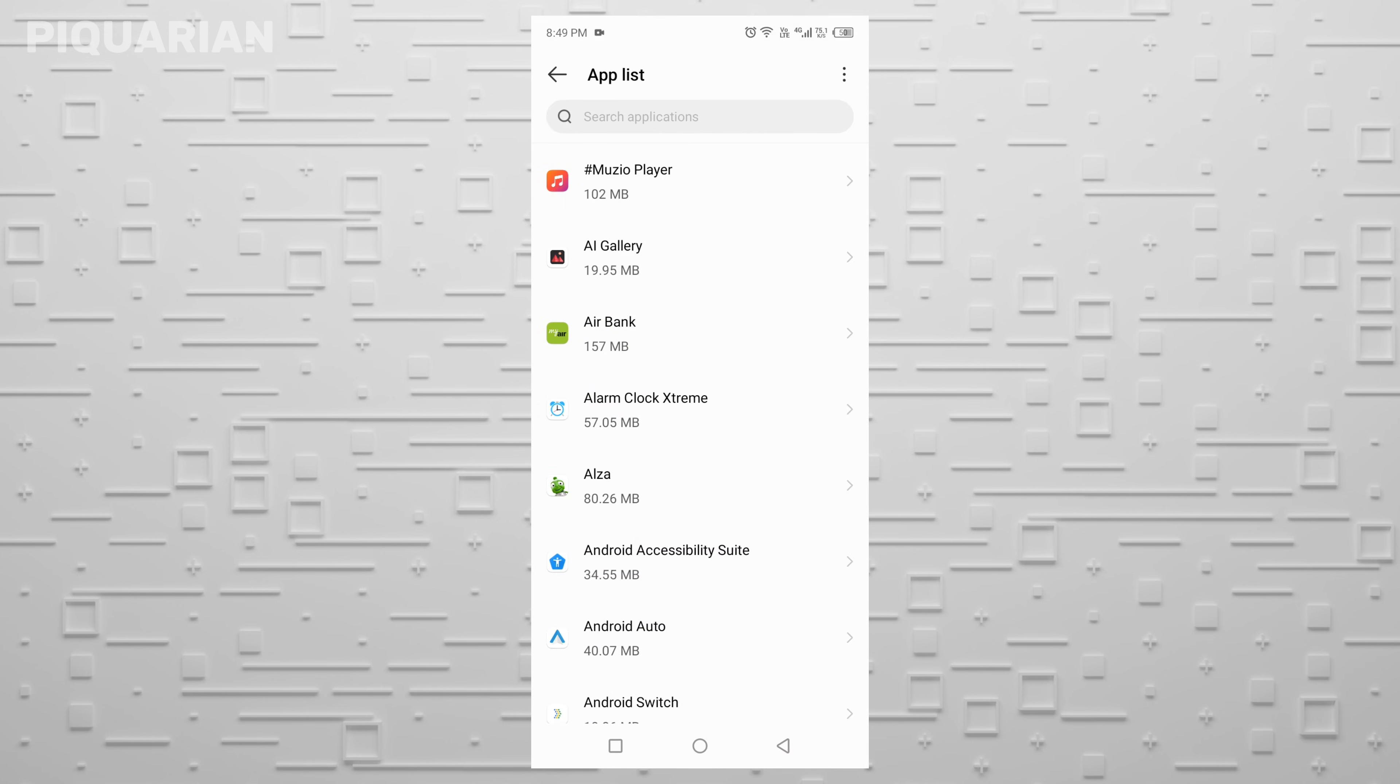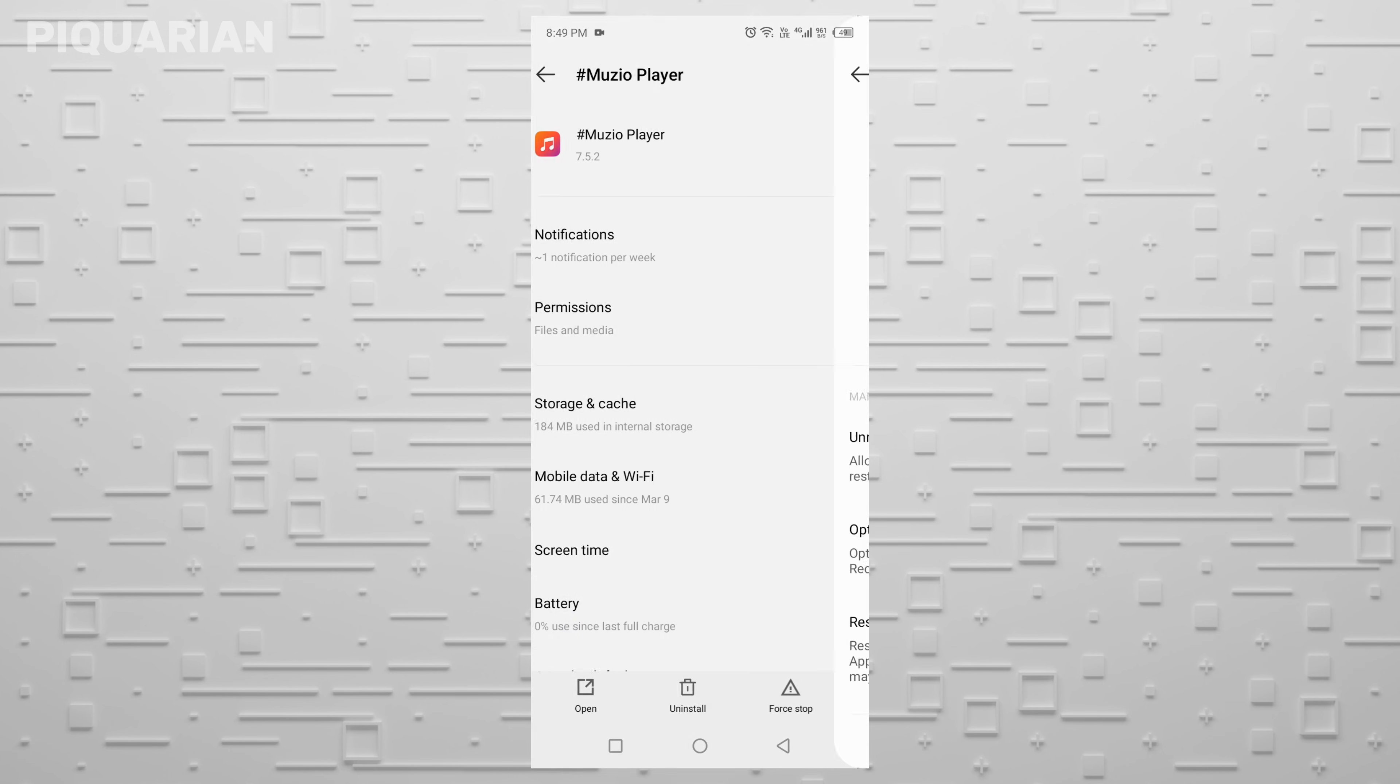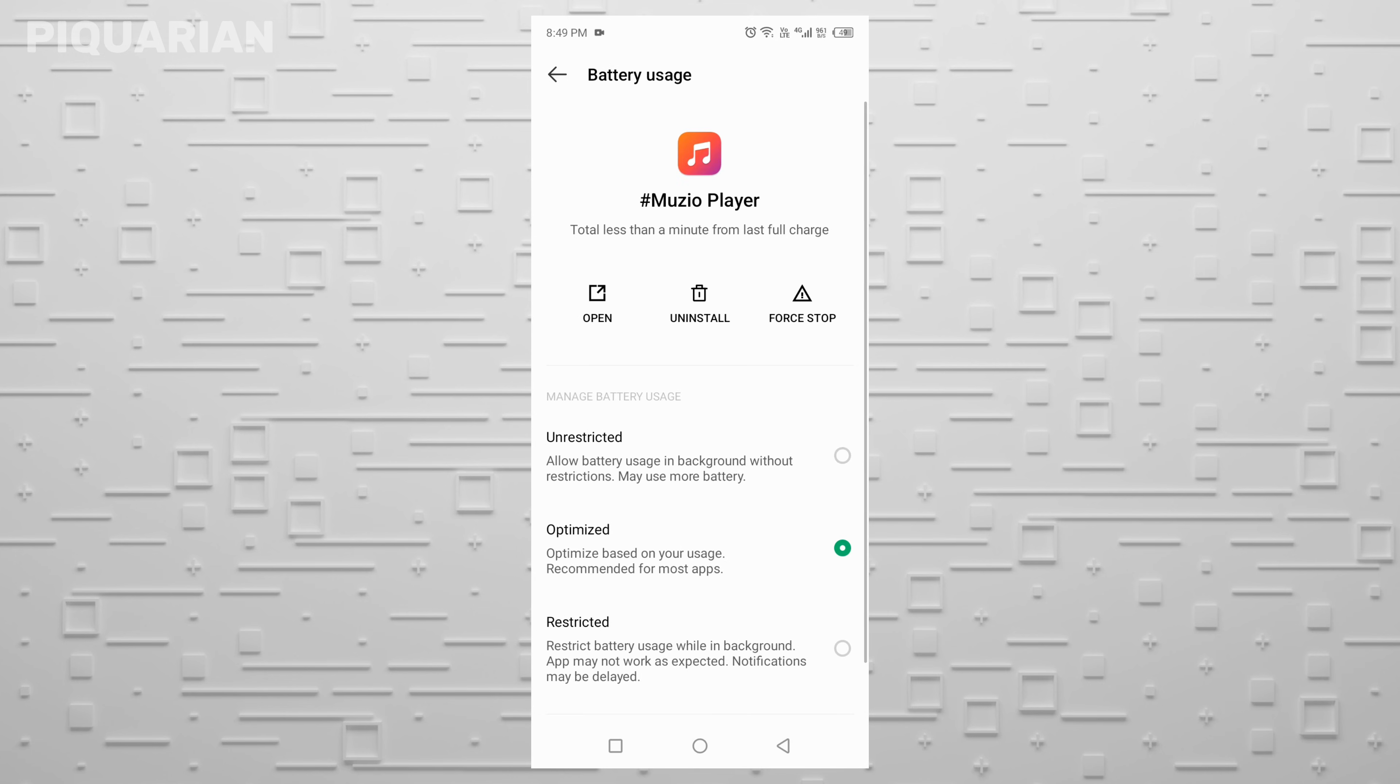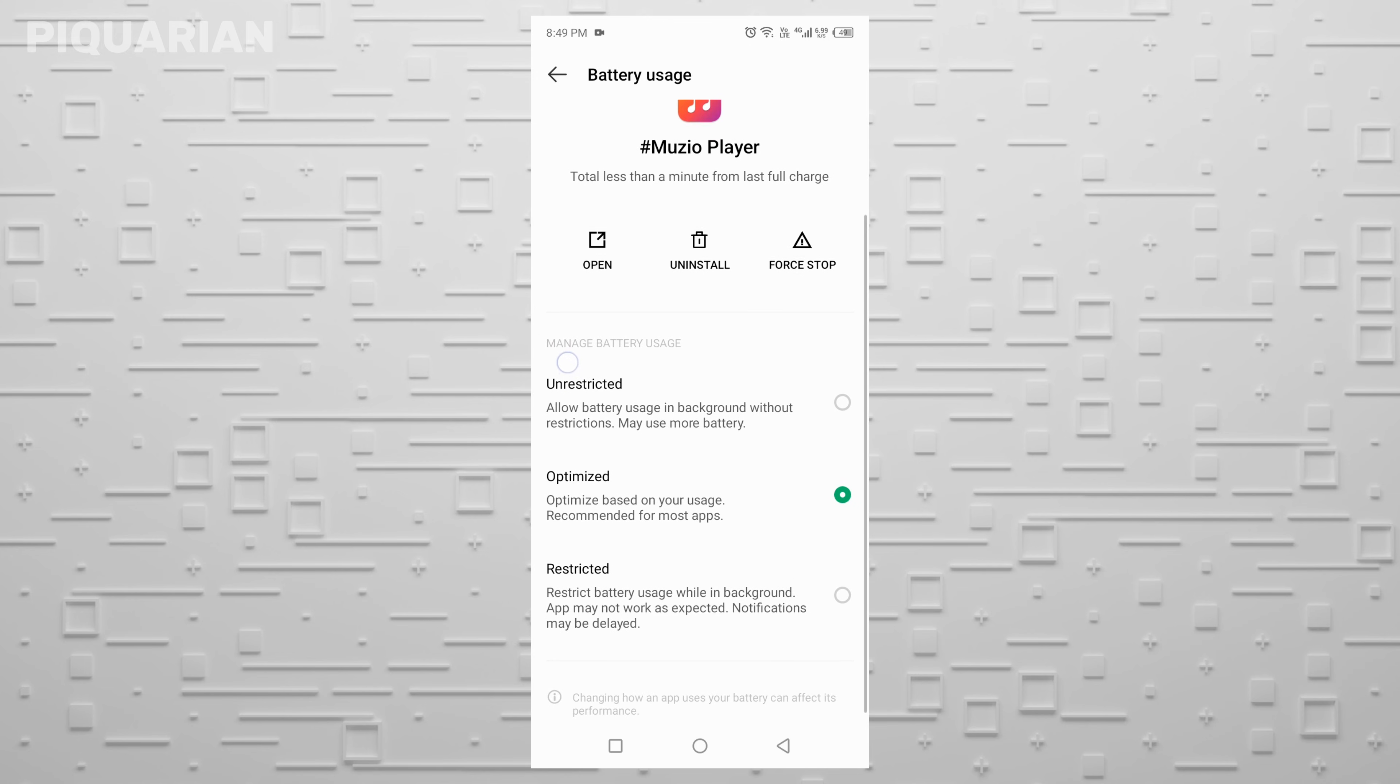This opens a list of all the apps on your phone. Pick an app from the top, maybe Chrome or YouTube. Now tap on Battery. You might see three options here: Unrestricted, Optimized, and Restricted.